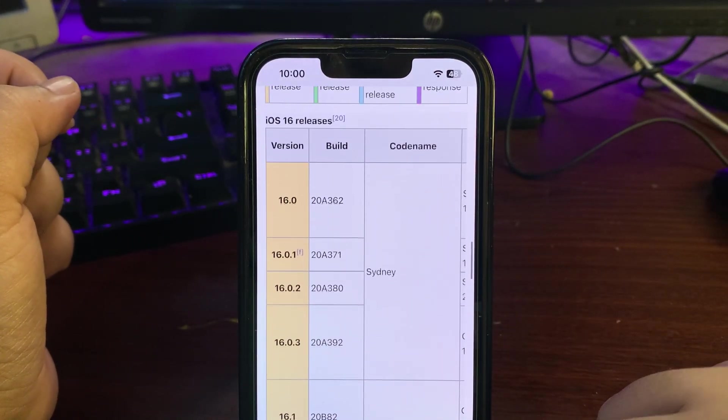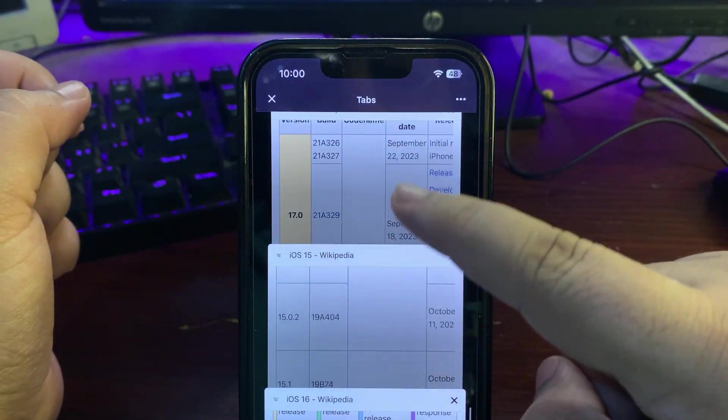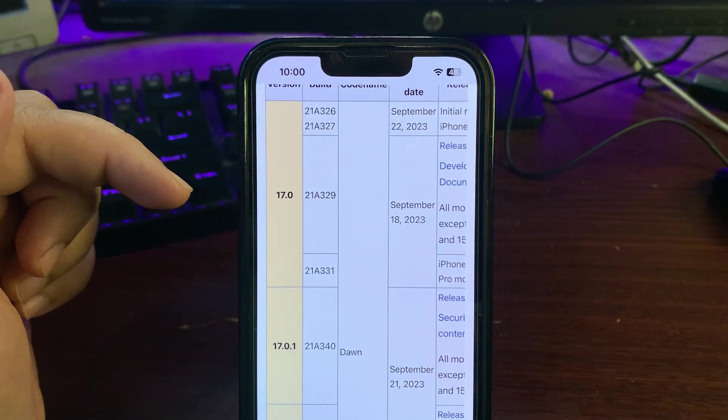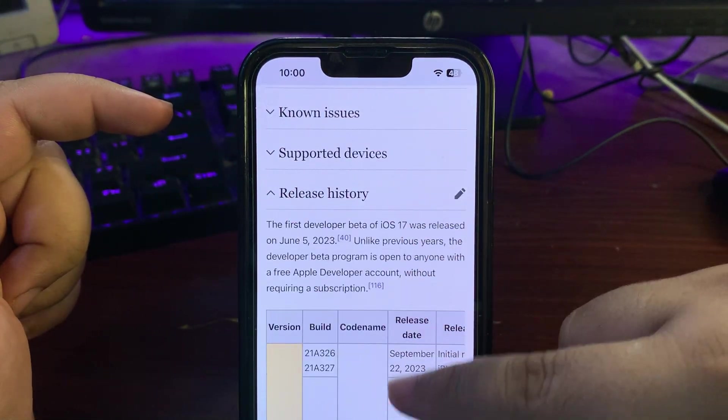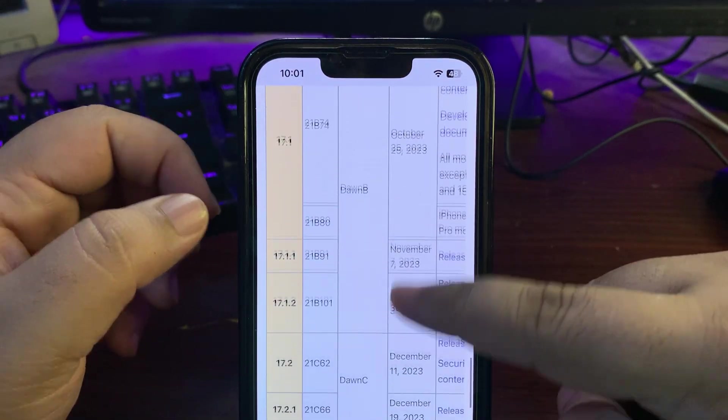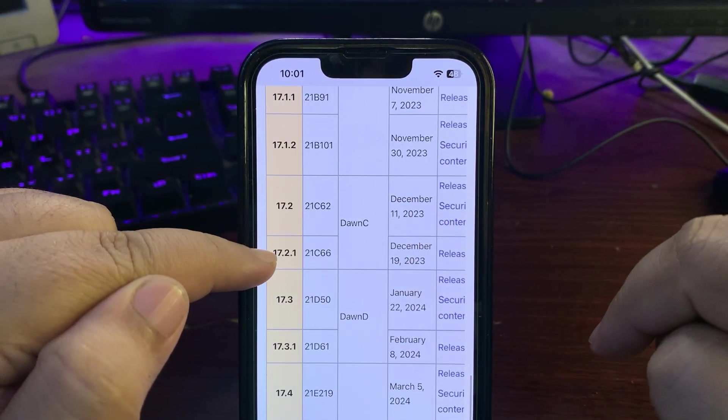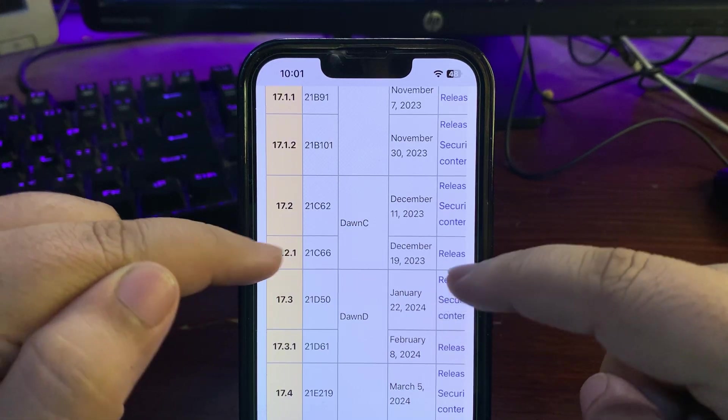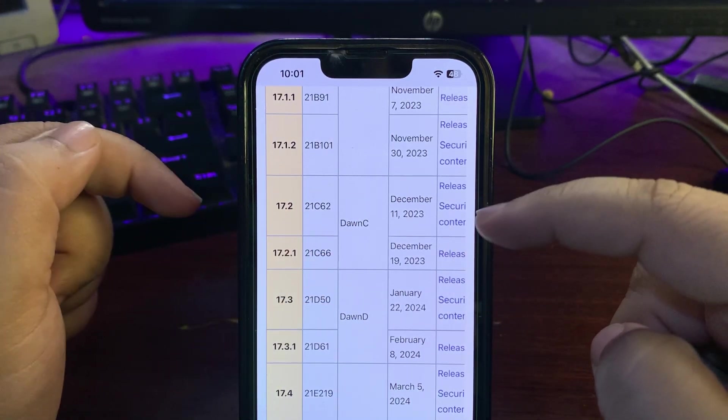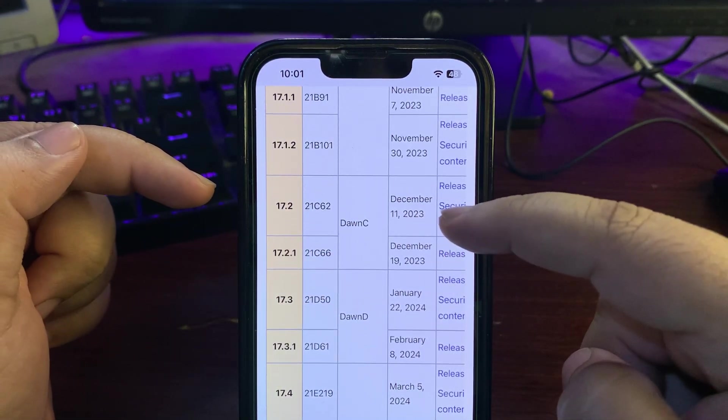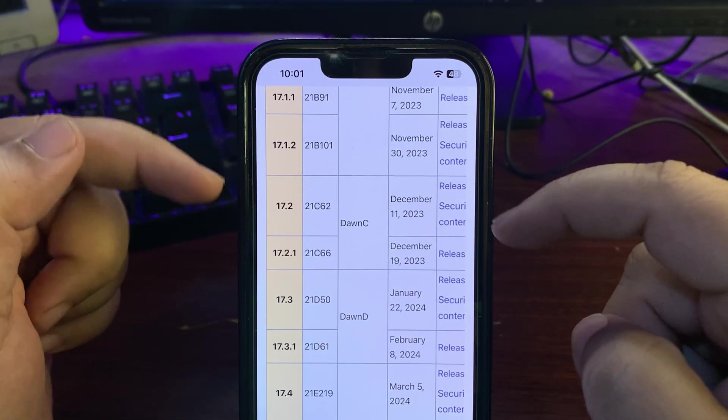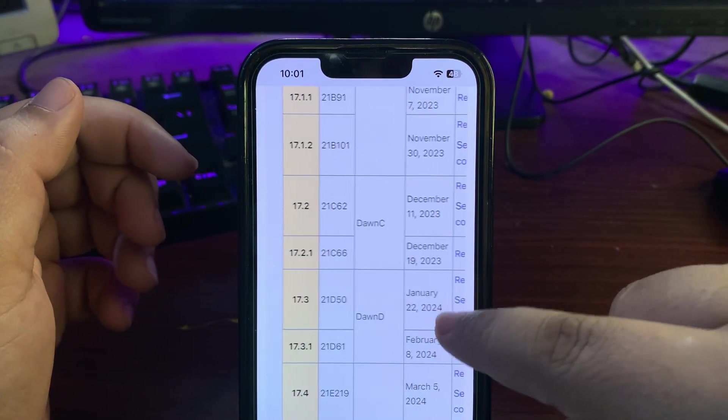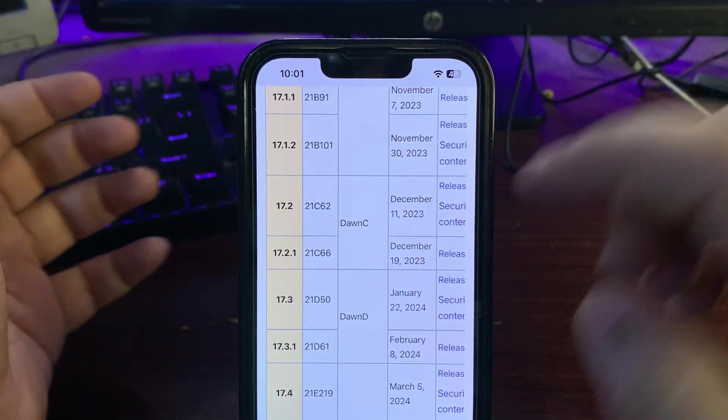Now let me go to iOS 17. As you can see, 17.2.1 was released on 19th of December, right after a week of 17.2. There could be important things, but as we know, we already passed 19th of December.